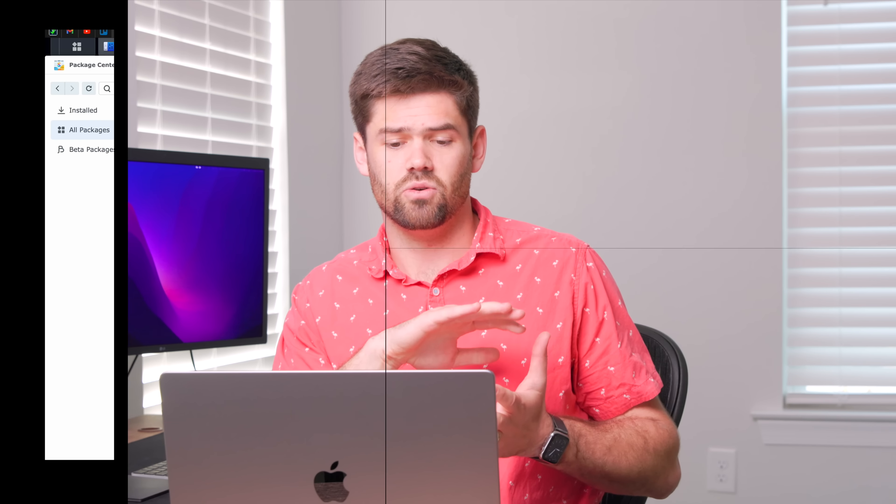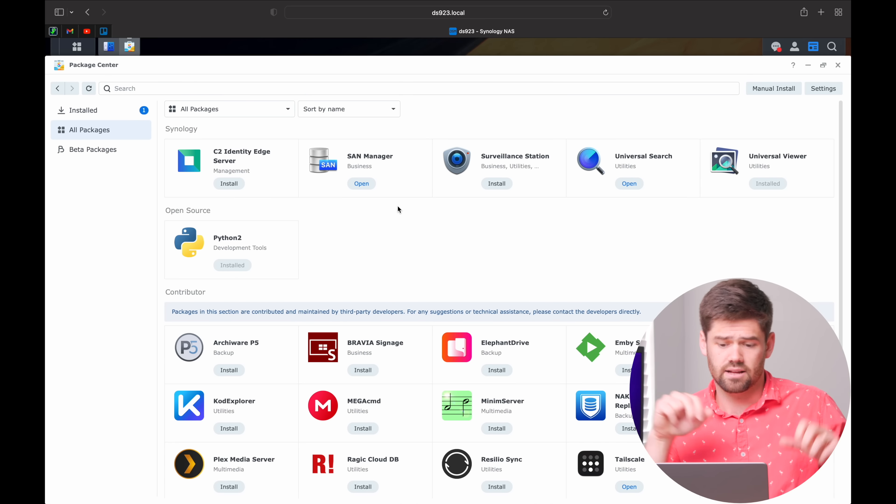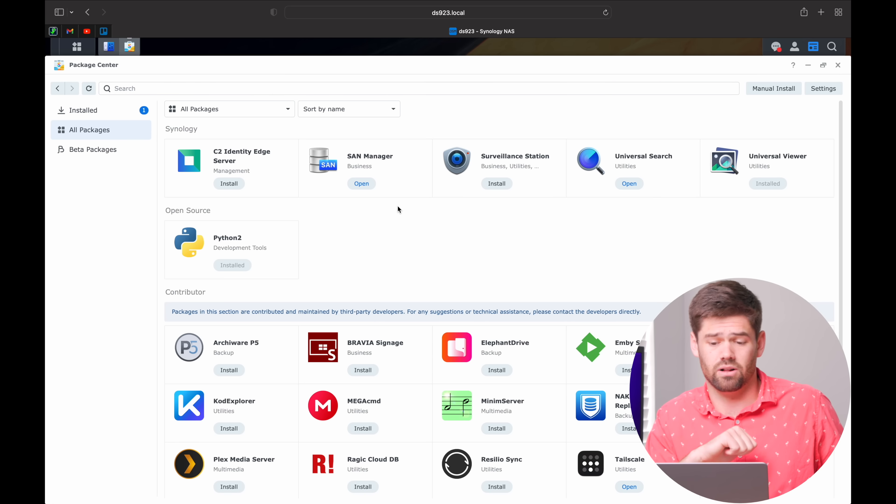We're going to go over all of the official packages as well as the ones that they've contributed to. Right now I'm running the Synology DSM 7.2 beta, so we're going to see that a lot of packages are in beta. I'm going to very quickly run through some of them and then spend some time on the ones that are actually a lot more useful, because a lot of the stuff available can be very niche and not really useful for the vast majority of users, whereas some things are incredibly useful and everybody should be installing them.